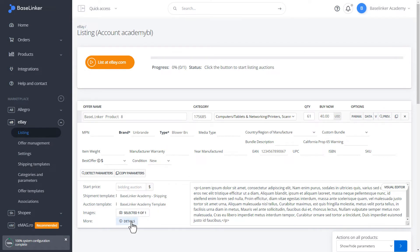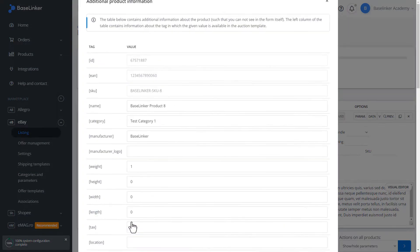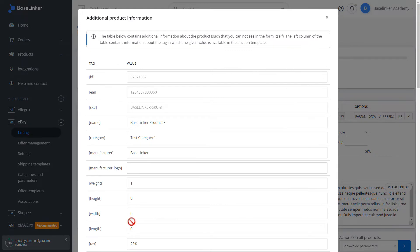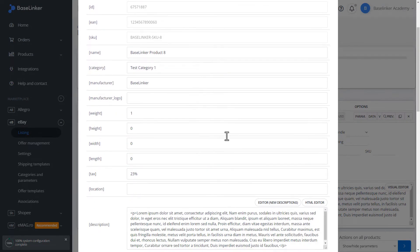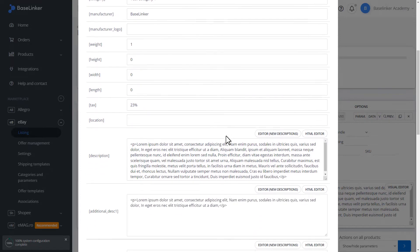In the Details tab, we have the information about the product in our storage. We have all the tags here that we can use even in a template.